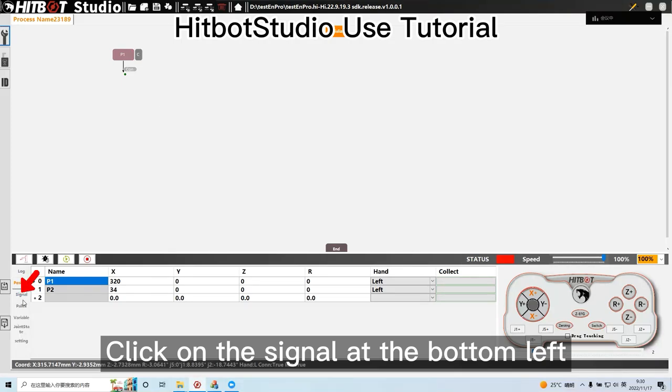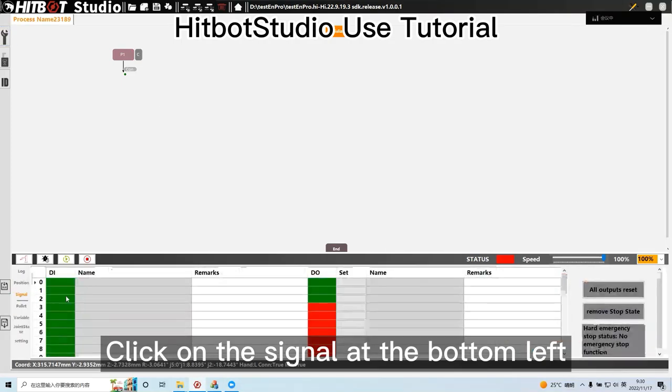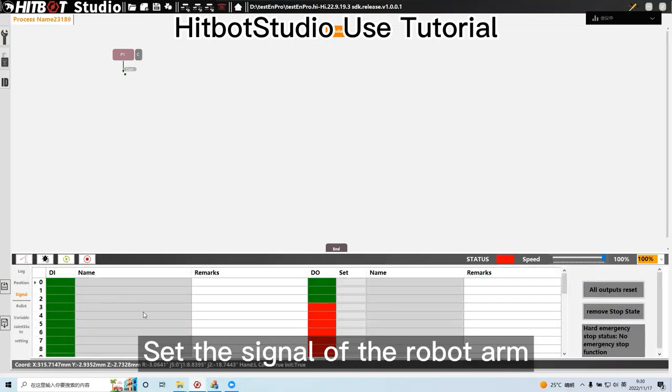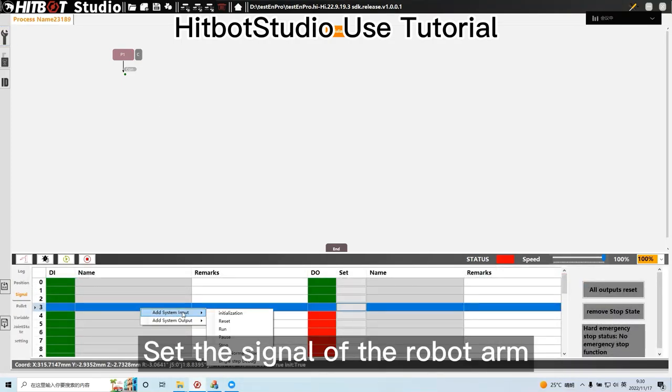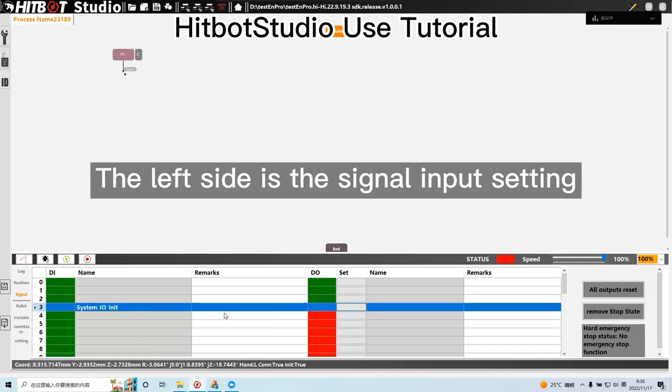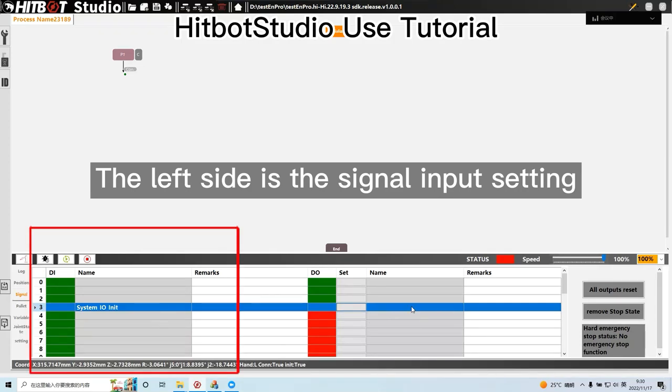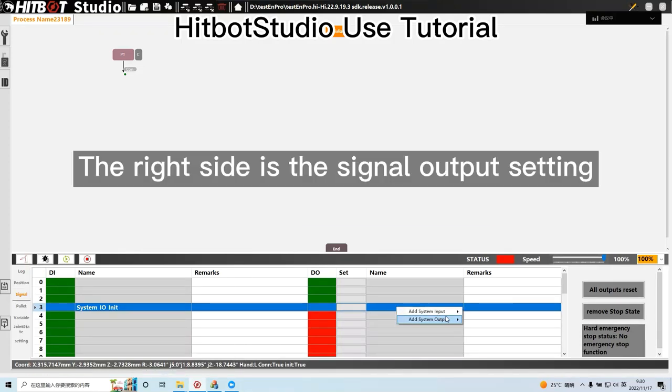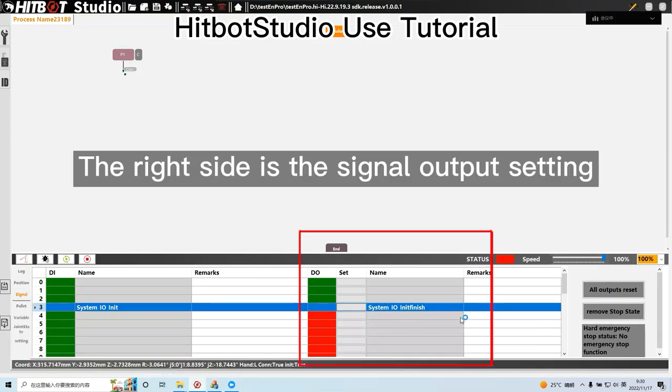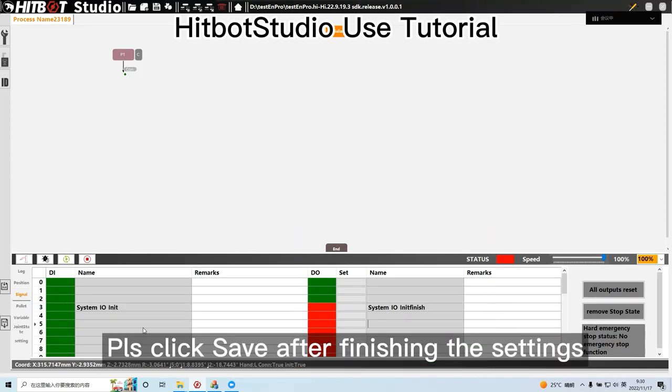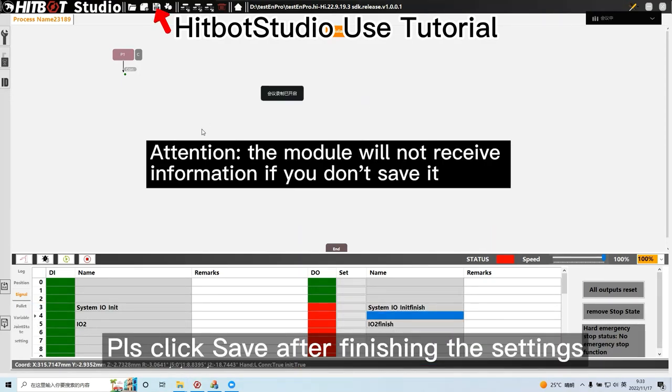Click on the signal at the bottom left. Set the signal of the robot arm. The left side is the signal input setting. The right side is the signal output setting. Please click save after finishing the settings.